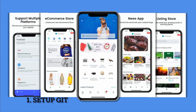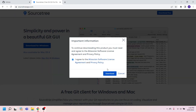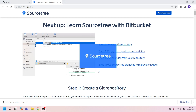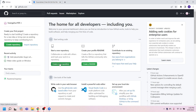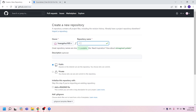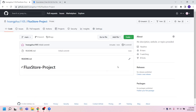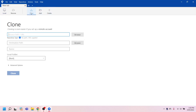Let's start with Step 1: Set up Git. Go to www.sourcetreeapp.com and download a free Git client. On your GitHub, set up a free private repository. Make sure to check the private option. Copy the Git URL, then open SourceTree and select Clone.